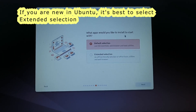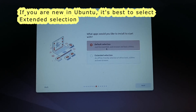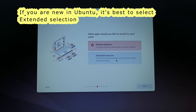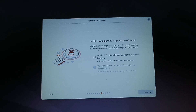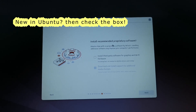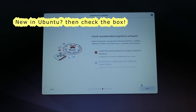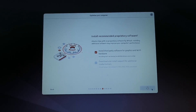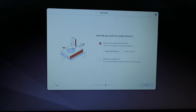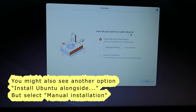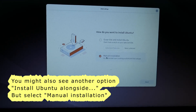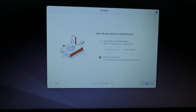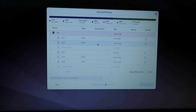What apps would you like to install to start with — Default or Extended? Select the one that is best for you and click Next. Install recommended software. Click on Next. Now, how do you want to install Ubuntu? You have 'Erase disk and install Ubuntu' and 'Manual Installation' — select Manual Installation and click Next. Here you see all the partitions.